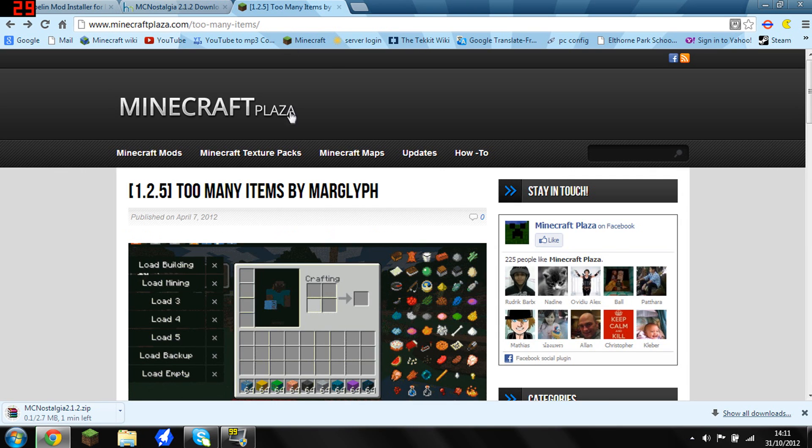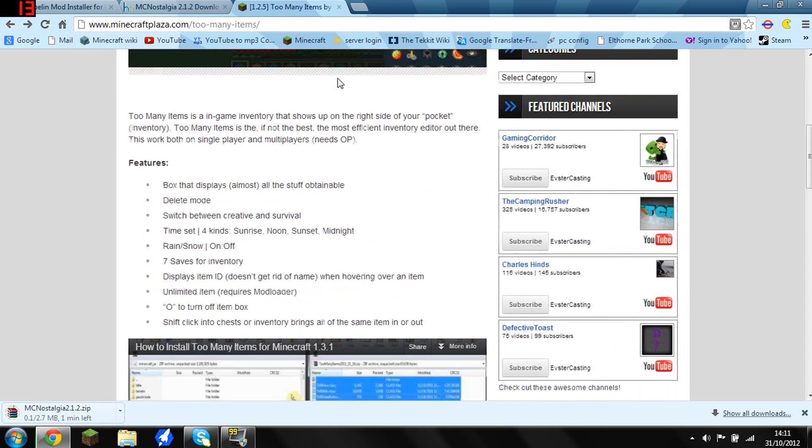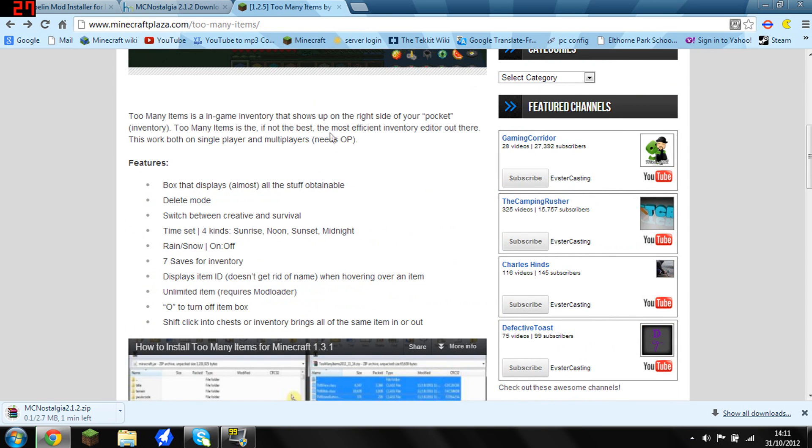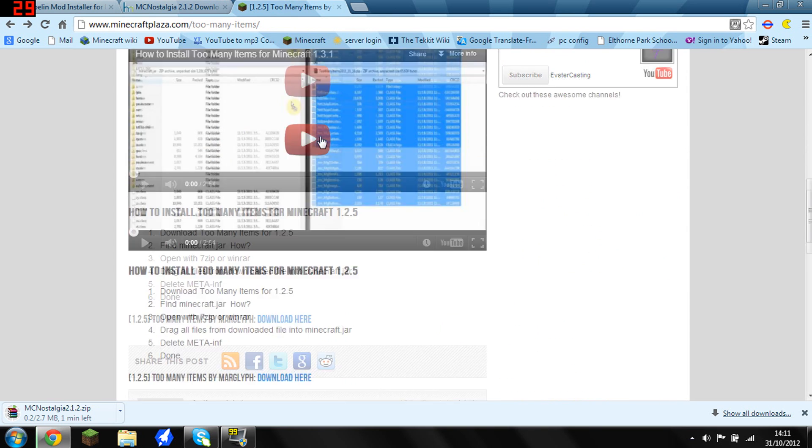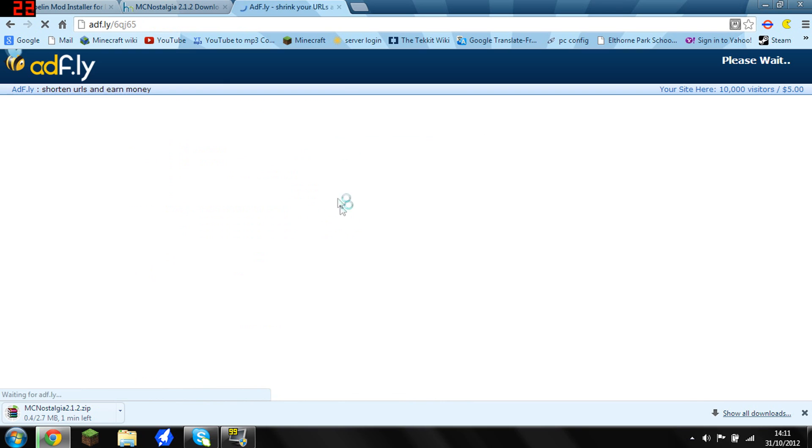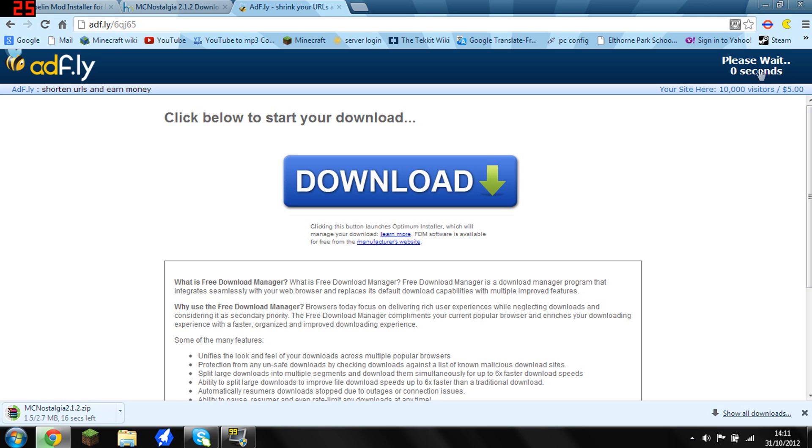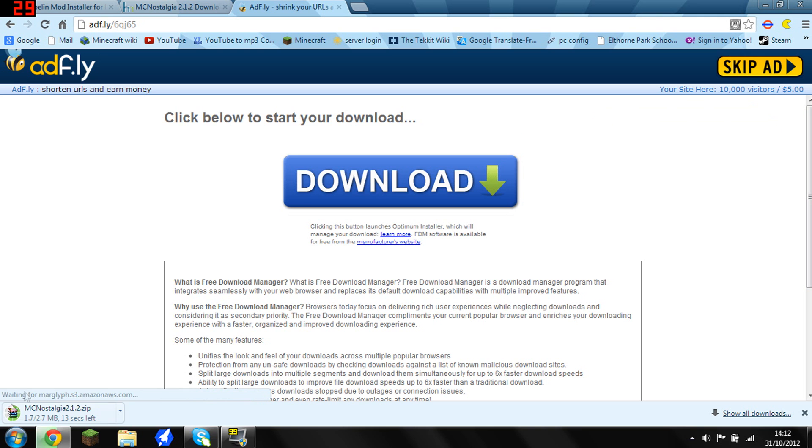And last of all, this mod doesn't really work properly without Too Many Items, so you want to find this link and then come down here where it says download here. And I have to wait for Adfly, which is a bit annoying. And then you just press skip ad and it should start your download.